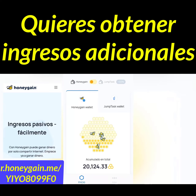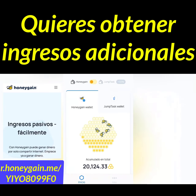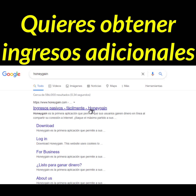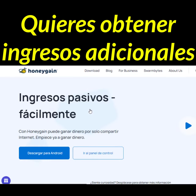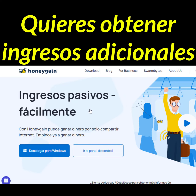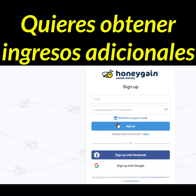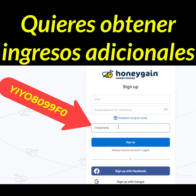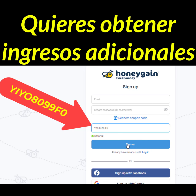No solo no invertir, sino literalmente no hacer nada. Simplemente es una aplicación que nos paga por tenerla instalada. El único requisito es que tengamos una conexión a internet. Lo que hace esta página es pagarnos por alquilar nuestra conexión a internet. Lo único que hace Honey Game es utilizar nuestro tráfico de internet y pagarnos por eso, de forma segura y sin acceder a nuestros datos personales.